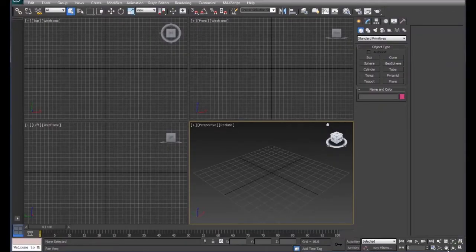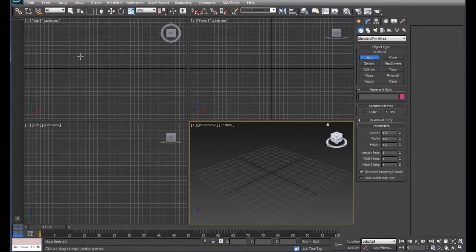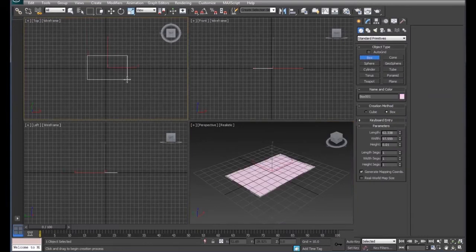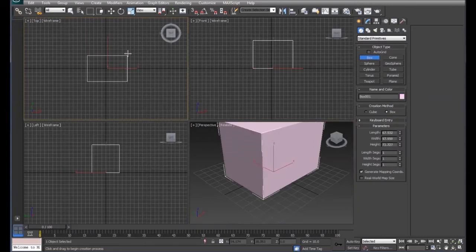In order to model in 3D Max and make it look realistic, we need to add materials to our objects. We're going to start off by drawing a box, and on this box we're going to add a material.